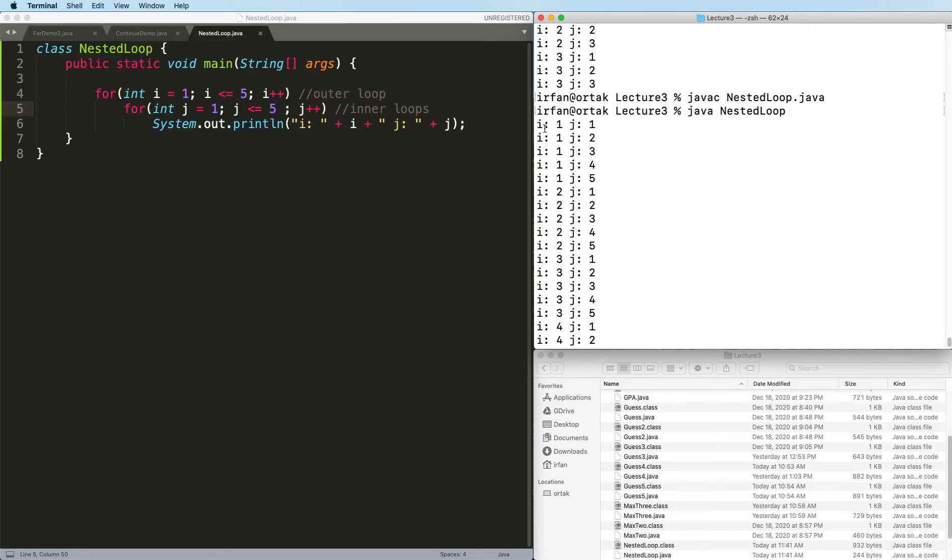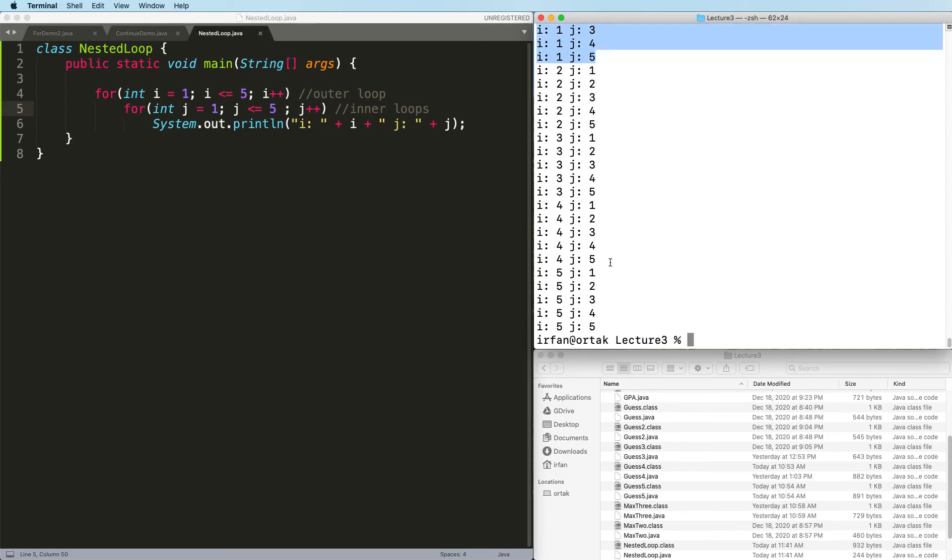You can see for every i, j starts from 1 to 5. For the last value of i, j again starts from 1 to 5.